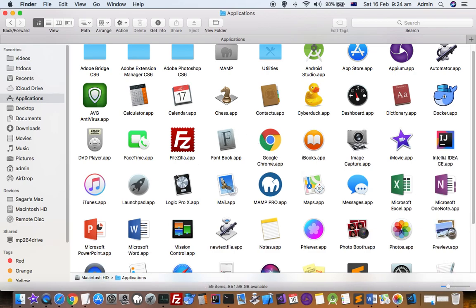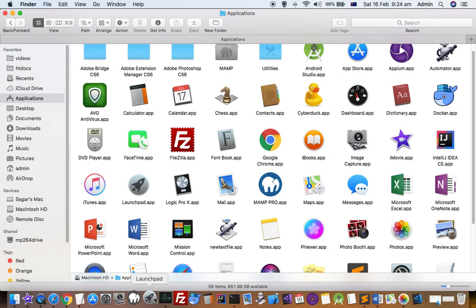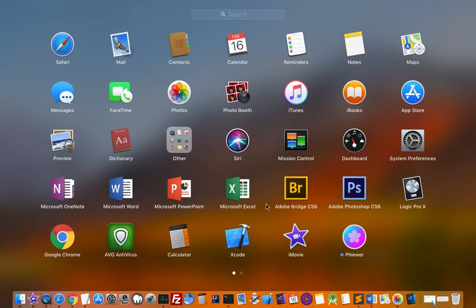Now if I open the launchpad, you will not see that GIMP over there. You can see that this GIMP is removed from the launchpad.